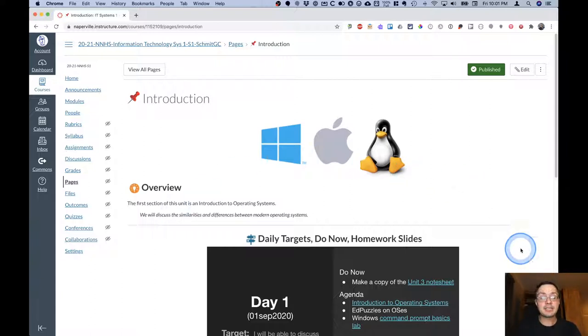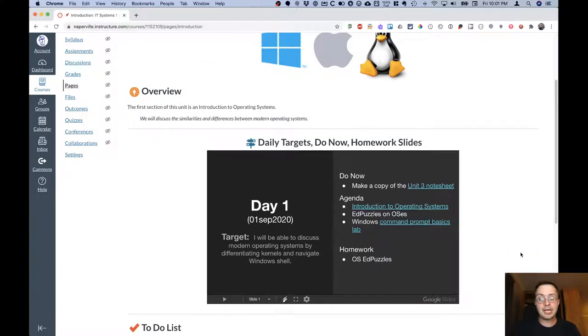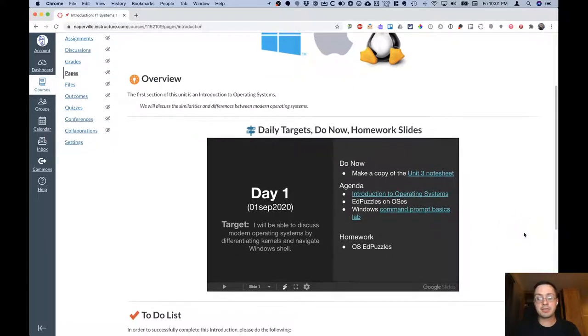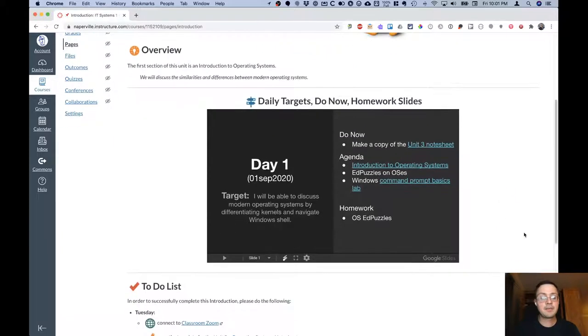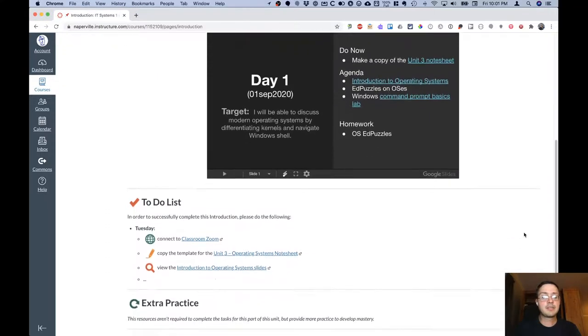And so there will always be a daily targets, do now, and homework slide. So you can see what's going on for that particular day. And that will be updated for each day of class.